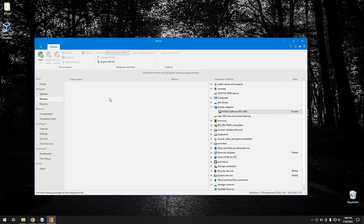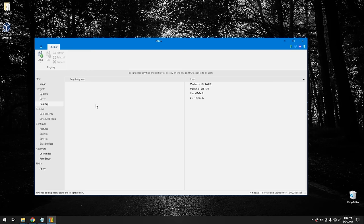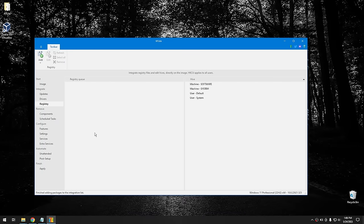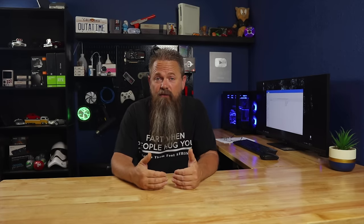The next step is Registry. This allows you to add regular .reg files. If you've made any modifications to your registry, you can import those registry files into your new ISO — this is a really powerful feature because it will automatically apply those registry modifications when you install Windows from the ISO. That's incredibly handy for streamlining your setup.